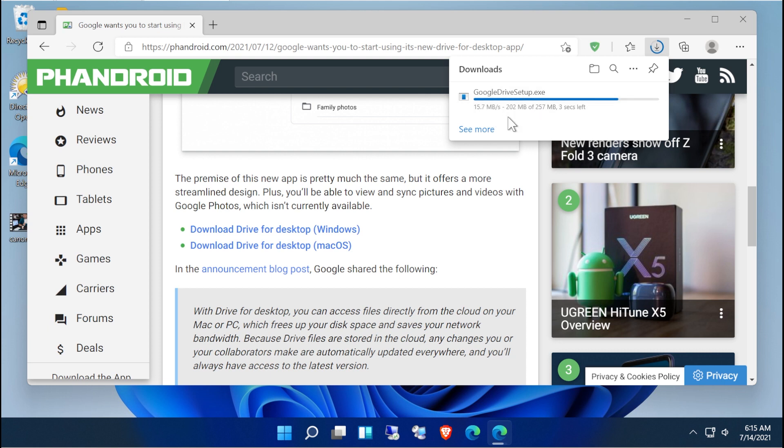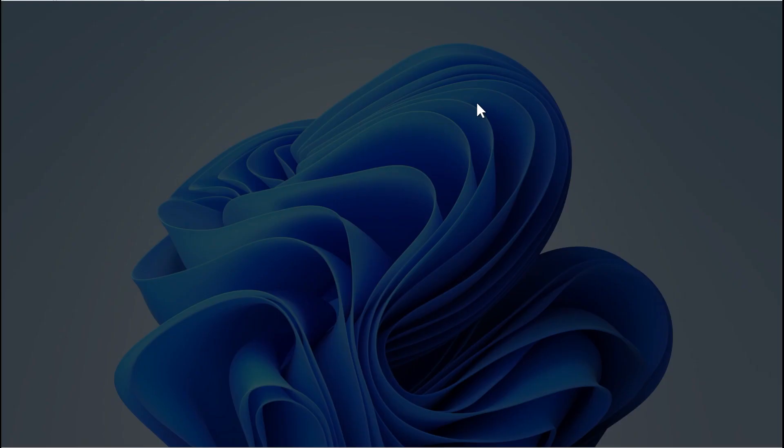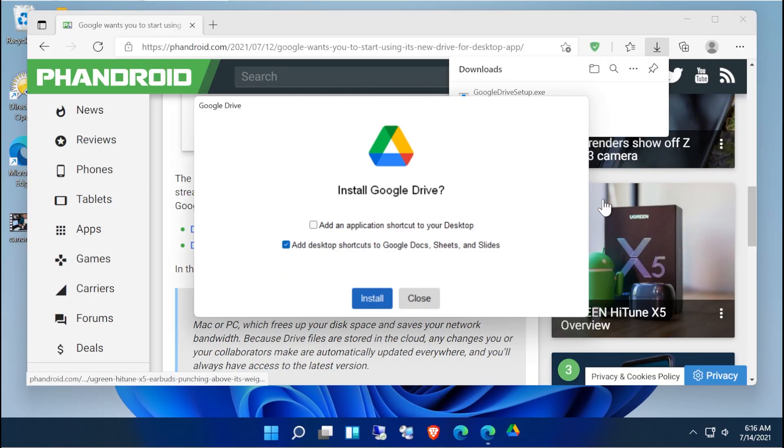Now one of the things that does not have yet are folder backups along with Google Photos direct access, which is one of the big selling points that's coming for this. For now though, I do want to show you how well it works to actually mount a drive.